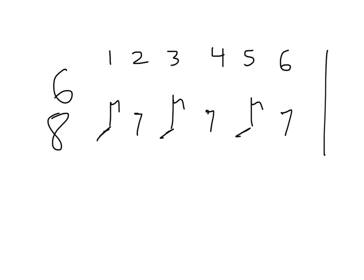Here's yet another example. This time the 8th rests are on beats 2, 4, and 6. And this is going to sound like this. Ready, set, go. 1, 3, 5. Ta, shh, ta, shh, ta, shh.